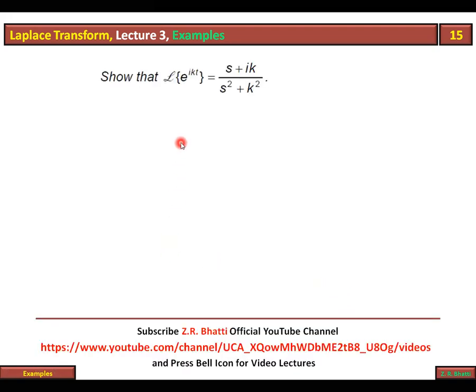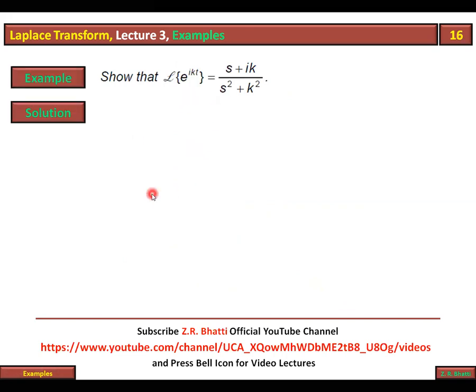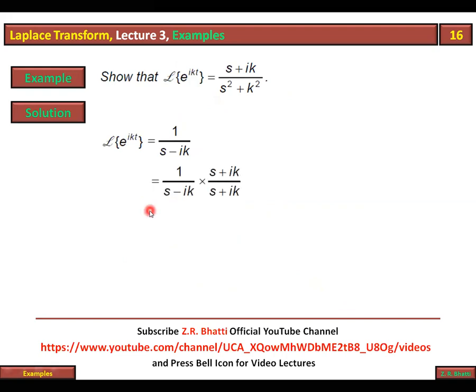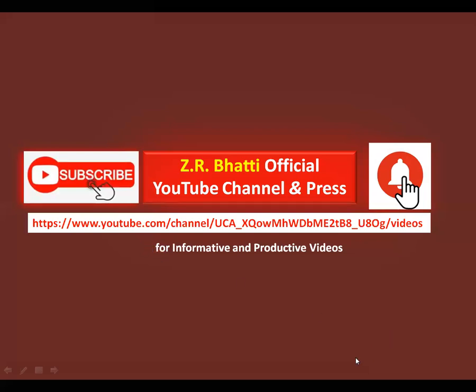Show that the Laplace transformation of e^(ikt) is equal to (s plus ik) over (s² plus k²). Yeh question thoda aasan hai. Aap wahi formula lagate hain: 1 over (s minus ik). Is ke baad isko rationalize karte hain — (s plus ik) se multiply and divide karte hain — to yeh ban jata hai (s plus ik) divided by (s² plus k²).